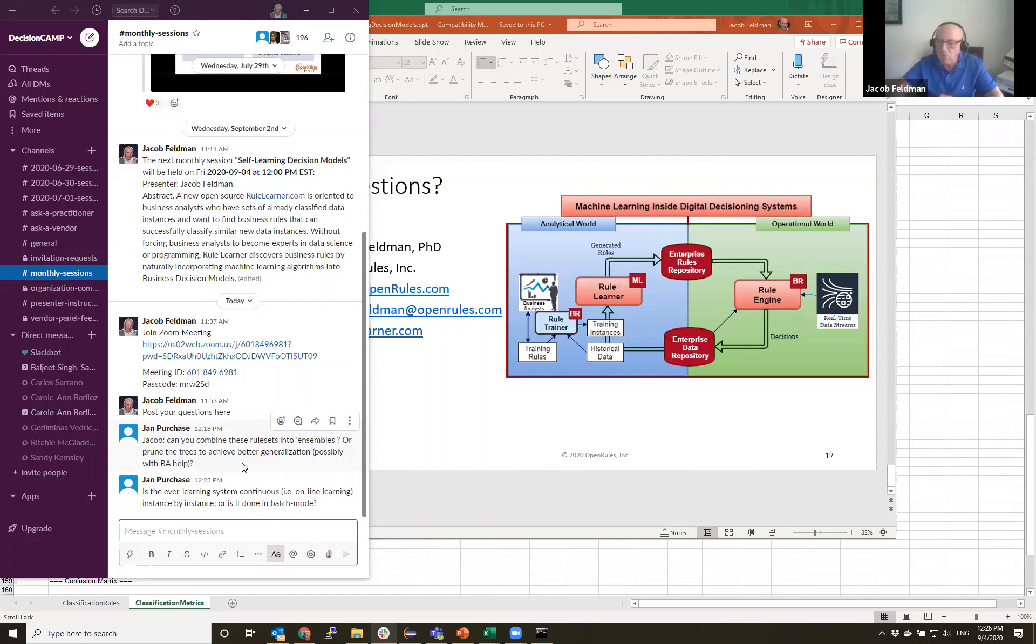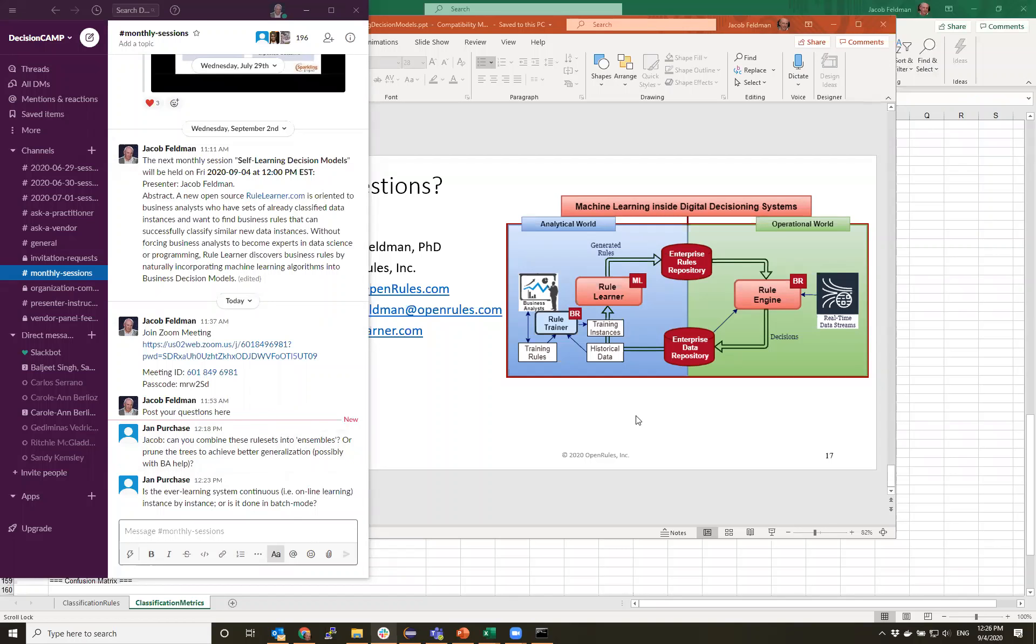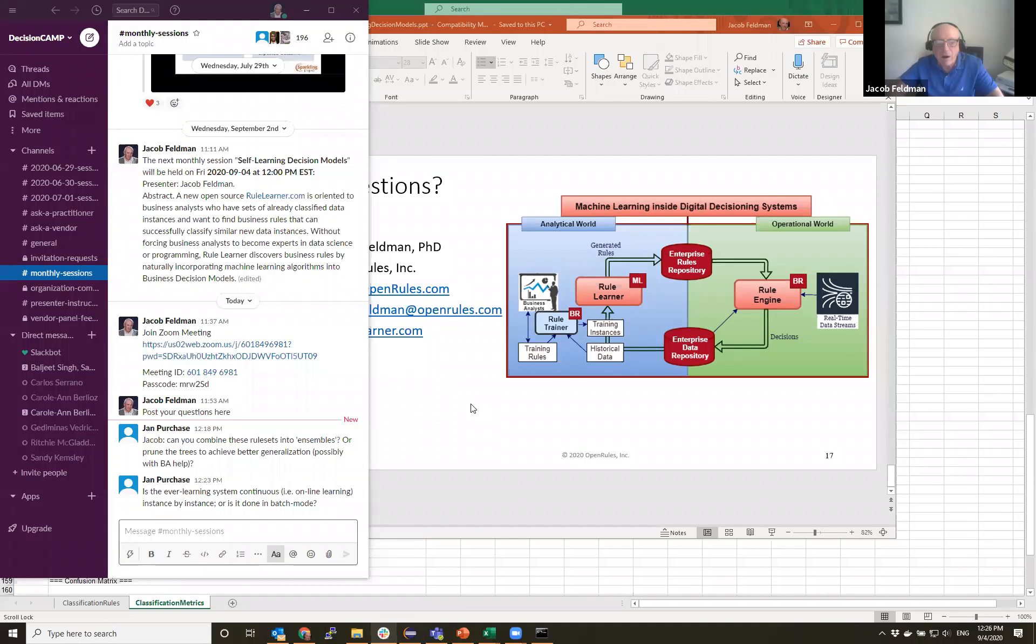Jan, do you want to clarify your question? Jacob, thank you first of all for a fascinating presentation. Yes, my question is more, if you generate, is it possible to improve the performance that you've demonstrated with individual rule induction algorithms by combining the results of multiple algorithms into an ensemble and then vote? Ah, that's what you mean.